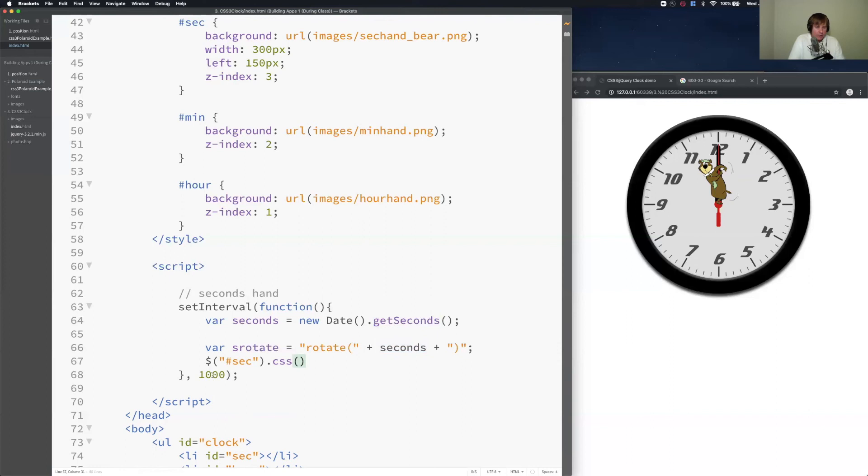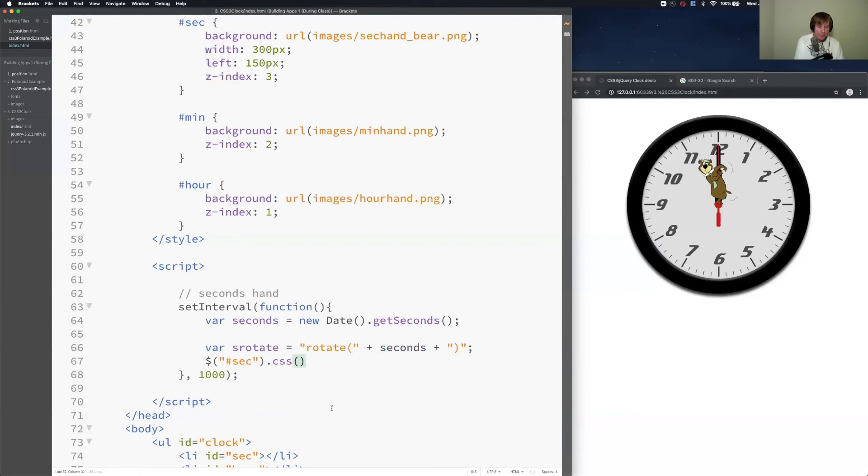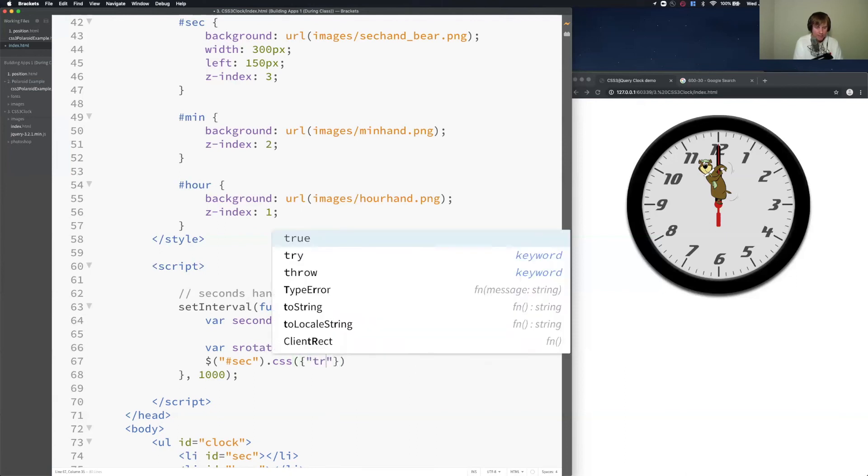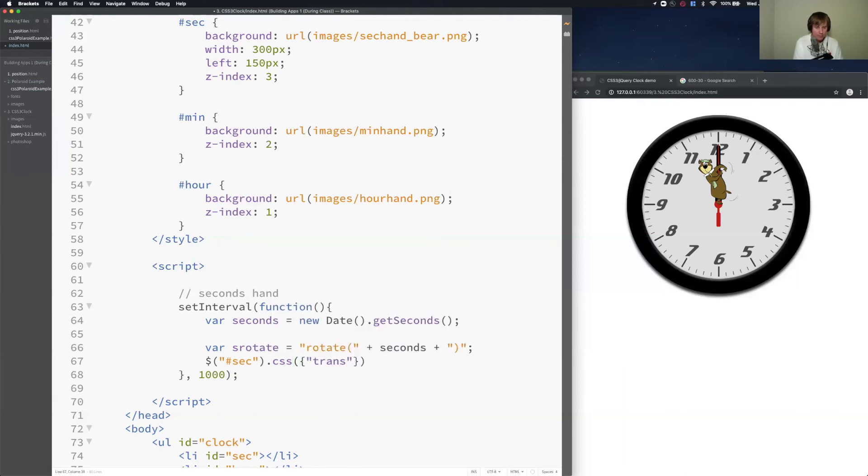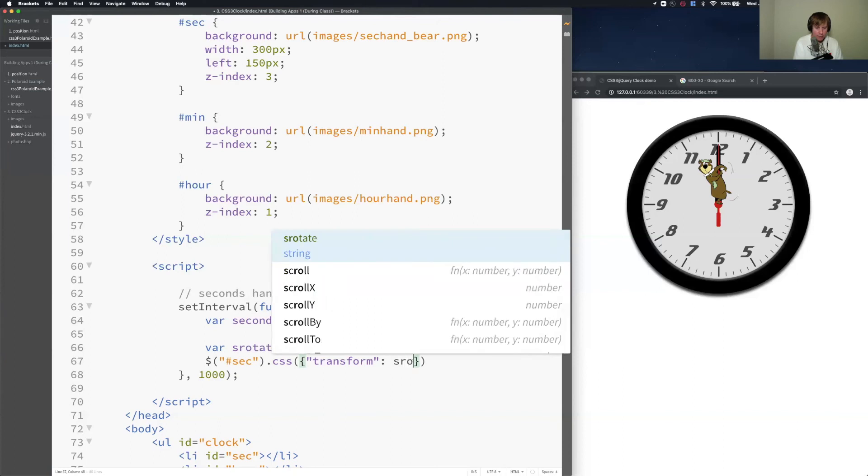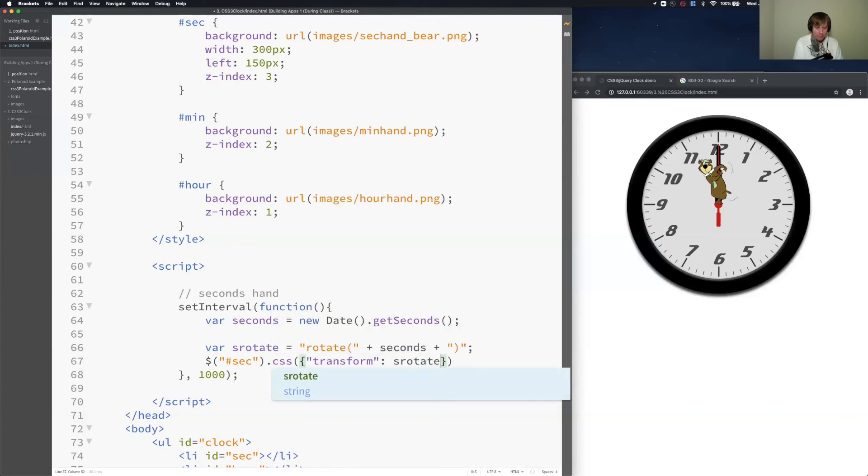This will get triggered every 1,000 milliseconds. So every one second, I'm going to grab the current seconds. I'm going to put that in the set rotate function. I'm going to apply that using the CSS function. So I'm going to use a transformation here. I'm actually going to use a JSON object. Let's just get this thing to move. So I'm going to say transform colon based off our formula, which is s rotate. So it's going to put the rotate function here with the dynamic seconds. And I'm going to apply a semicolon. Save the file.